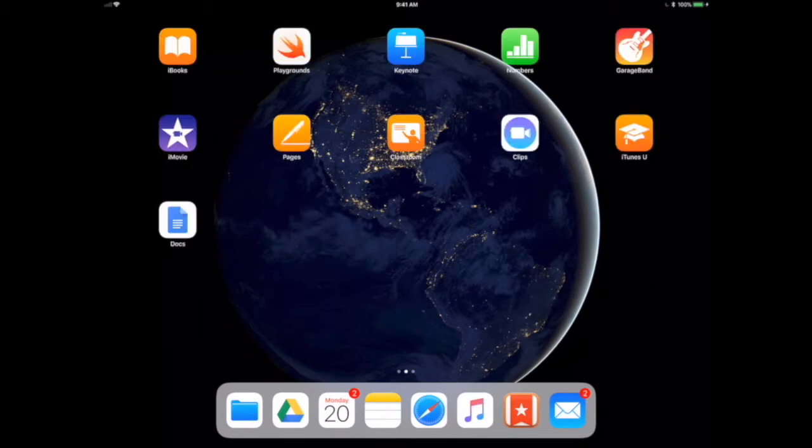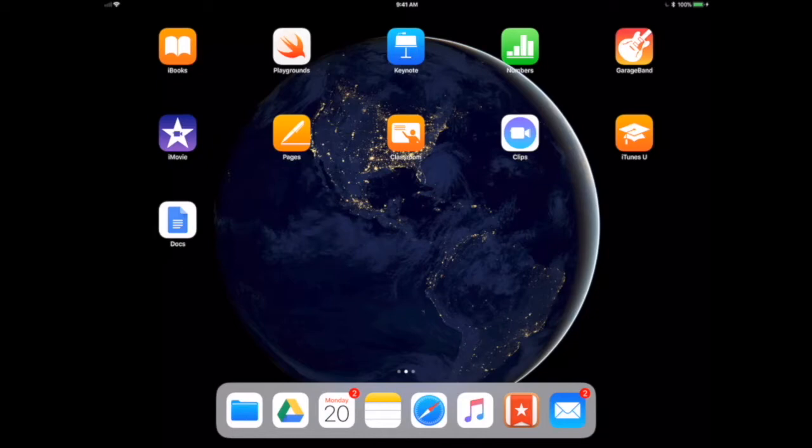Once you're on the home screen, there are a few key pieces and updates that are available for you. The first and most important probably is the dock. Now the dock is available at any time. It's also customizable, and you'll see that it is consistent and persistent at the bottom.